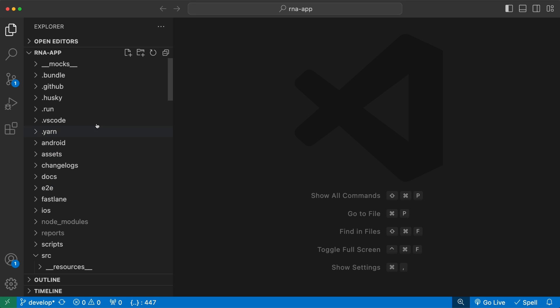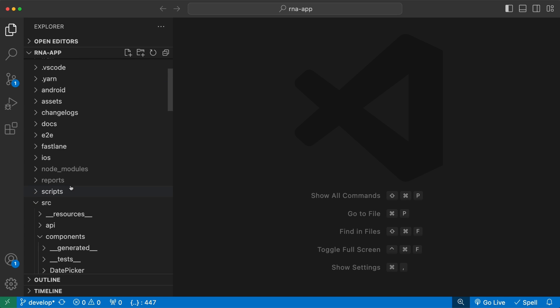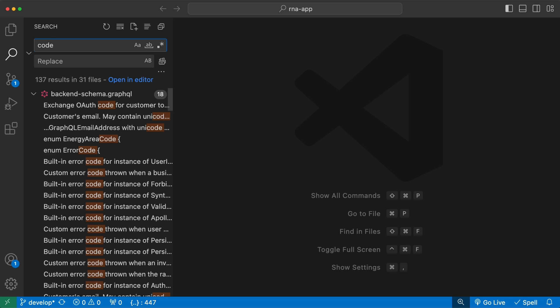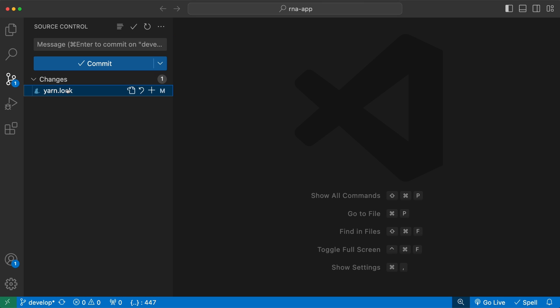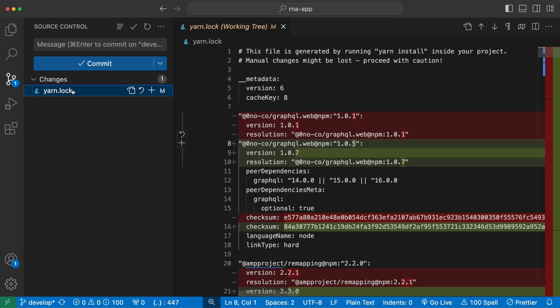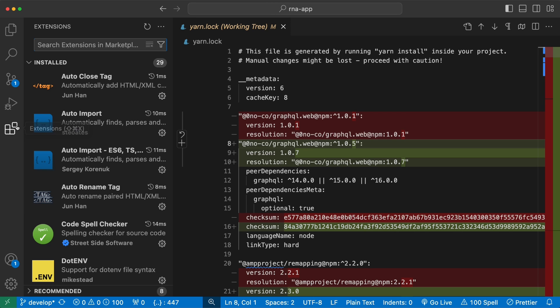On the left side you have the navigation tabs. The first tab is Explorer which is for browsing through your project files. The second tab is for searching for specific code lines within the project. The third tab is for source control and allows you to compare differences in your files before committing the changes. Next we have the debugger which is for debugging your code and watching for variables at runtime. And finally we have the extensions tab which we will explore in more detail now.